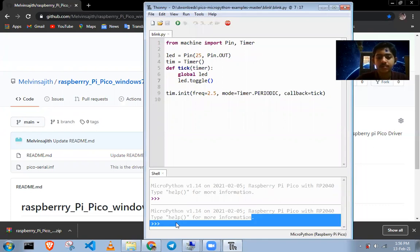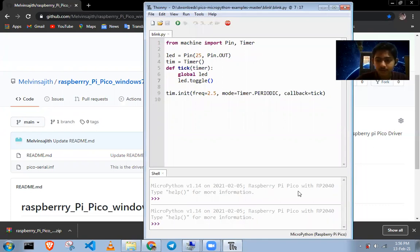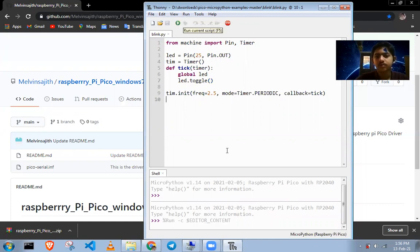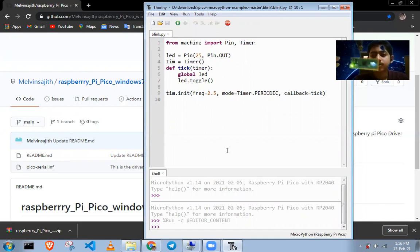Now it's completely and perfectly working. Let's run this code — it's running perfectly.